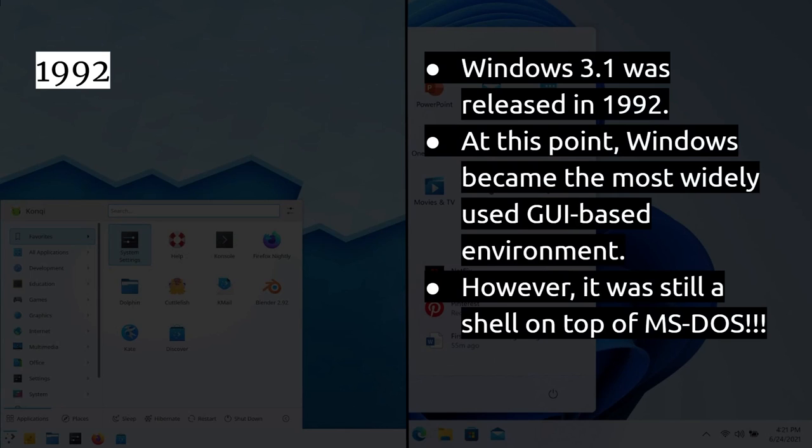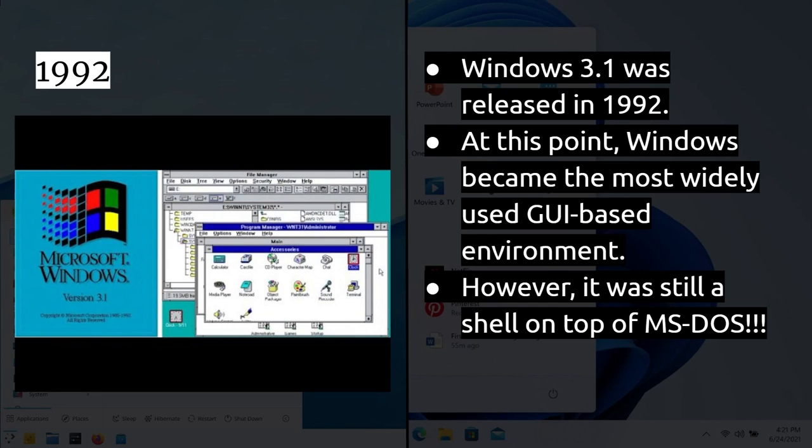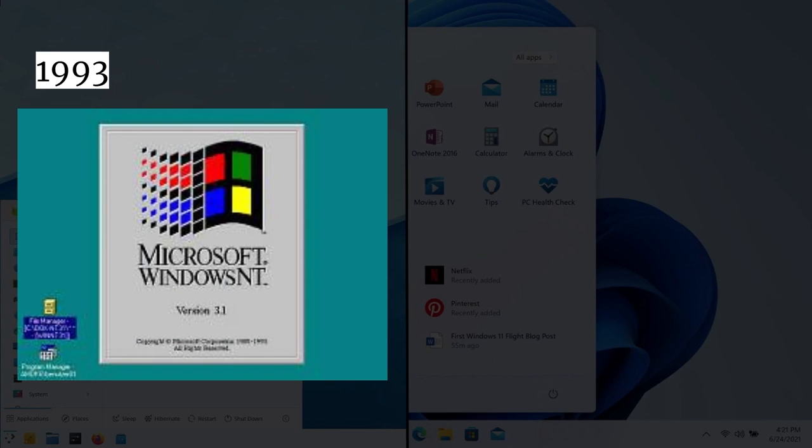1992, Windows 3.1 release. At this point, Windows became the most widely used GUI-based environment. I say GUI-based environment rather than GUI-based operating system because, of course, it was still a shell that you based on top of MS-DOS. If you wanted to go into Windows, after you boot up MS-DOS, you typed in Win, and then that launched Windows. And here's a picture of Windows 3.1 to show you how, of course, different things are today across all operating systems, not only, of course, Windows.